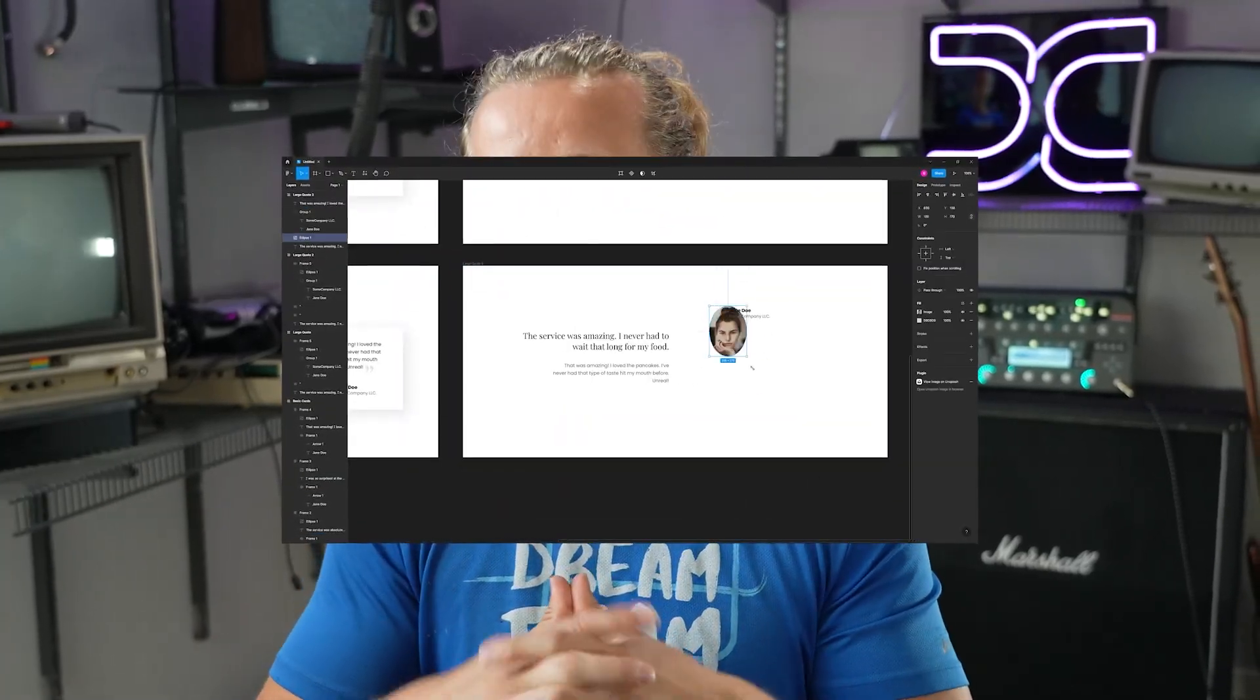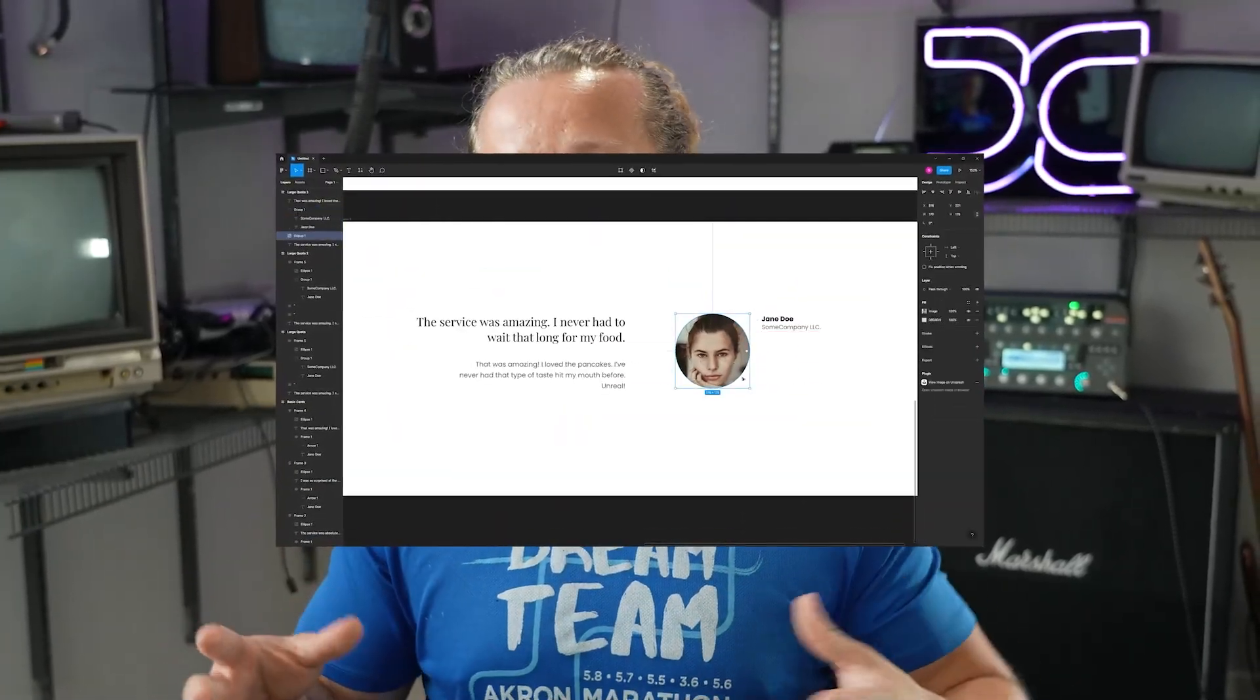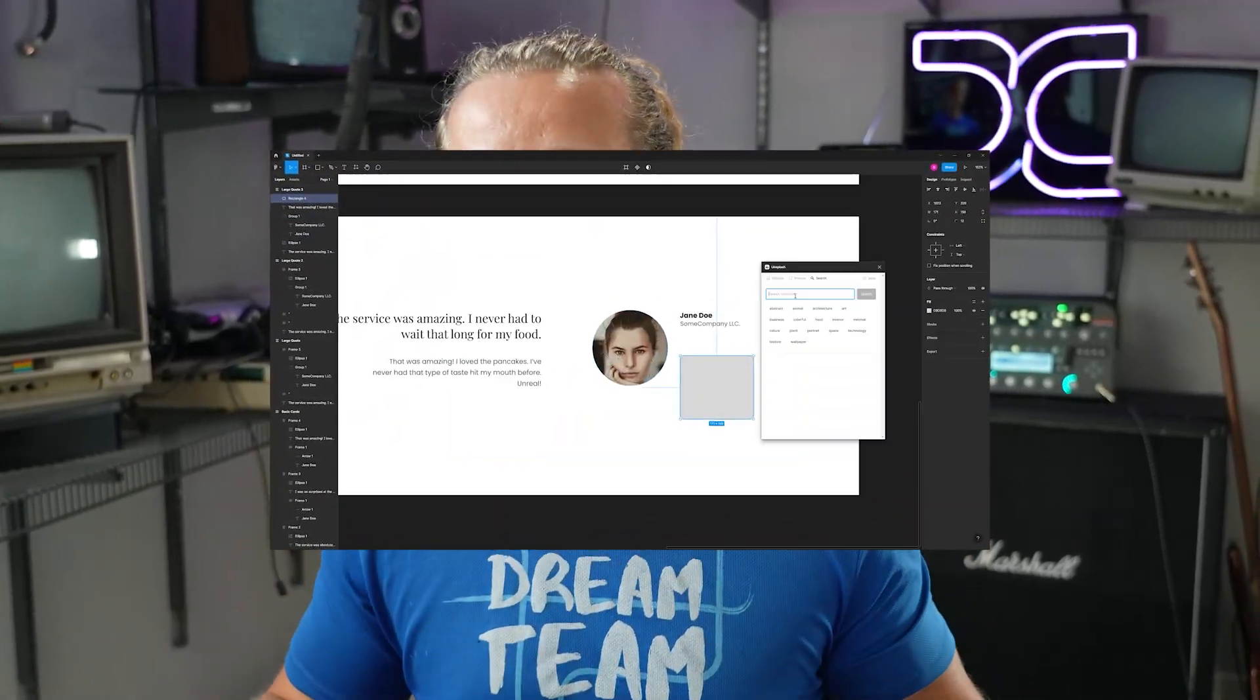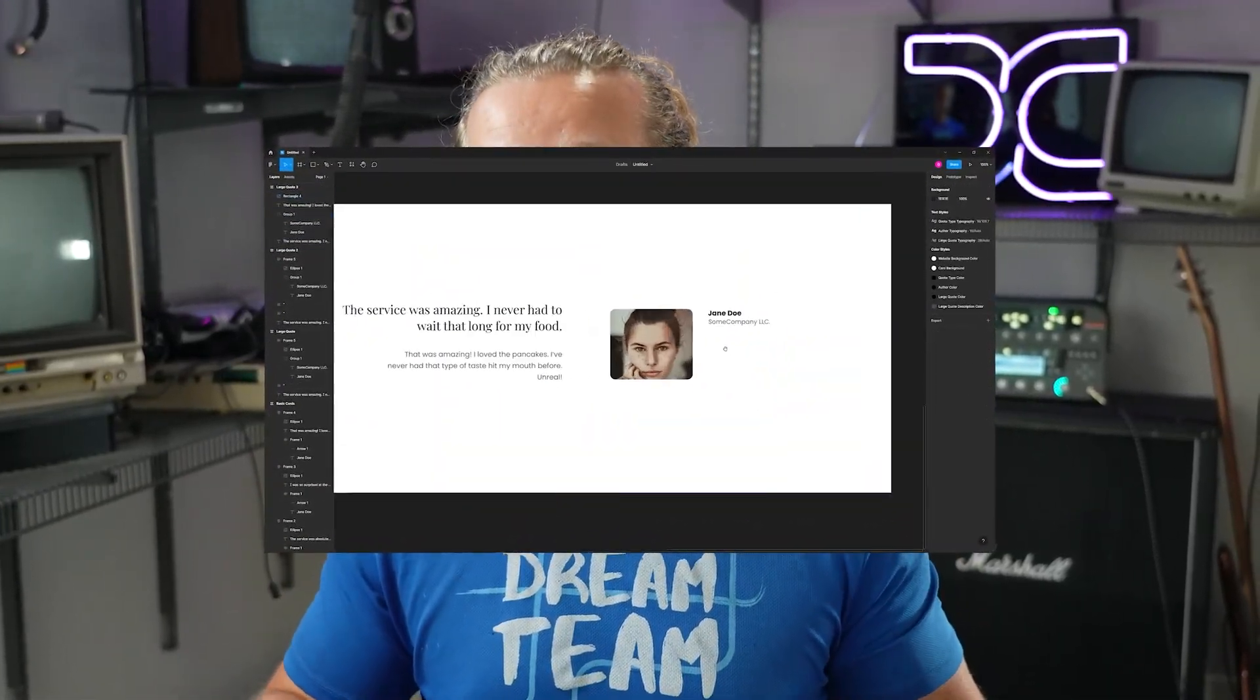Now why would you want to do this if you're like a freelance designer or something like that? I'm going to show you exactly how you can benefit directly by creating these free resources within Figma. So as always make sure to subscribe and let's get started.